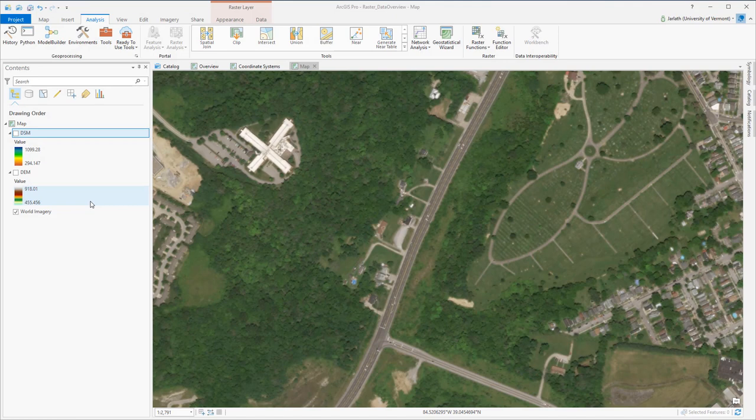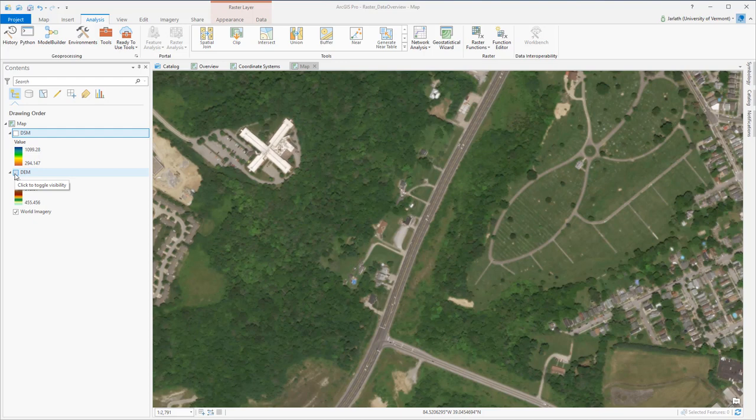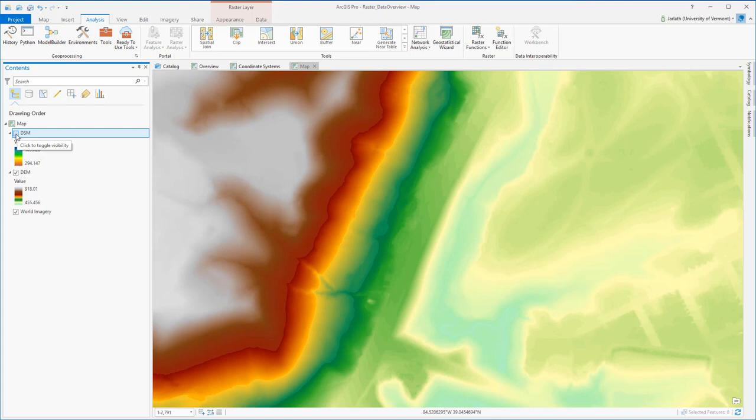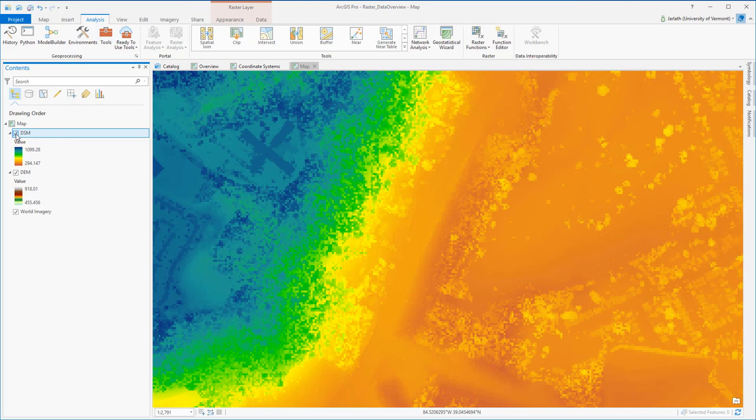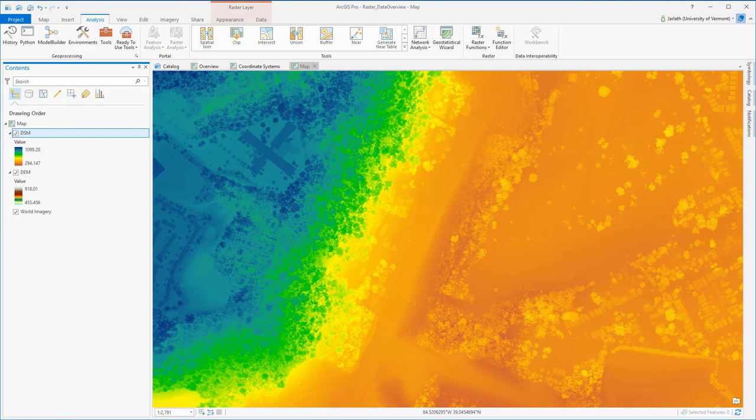I'll be using two distinct datasets for this demo. The first is a DEM or digital elevation model. The second is a DSM or digital surface model. Both of these are 1.5-foot resolution datasets derived from LiDAR. The DEM is the bare earth or topographic surface, and the DSM is the true 3D surface that includes trees, buildings, and other above-ground features.